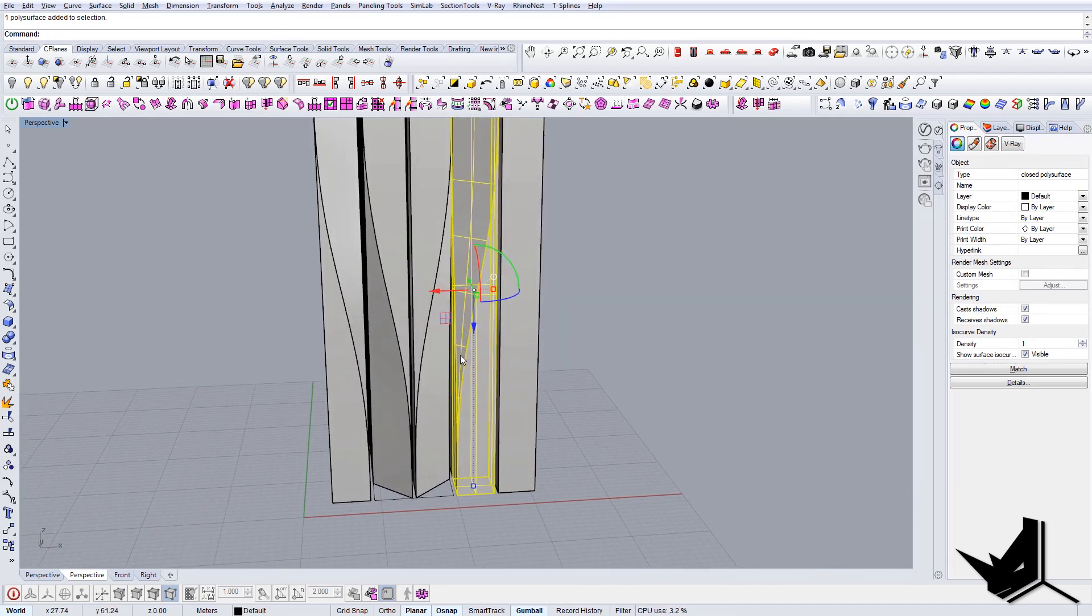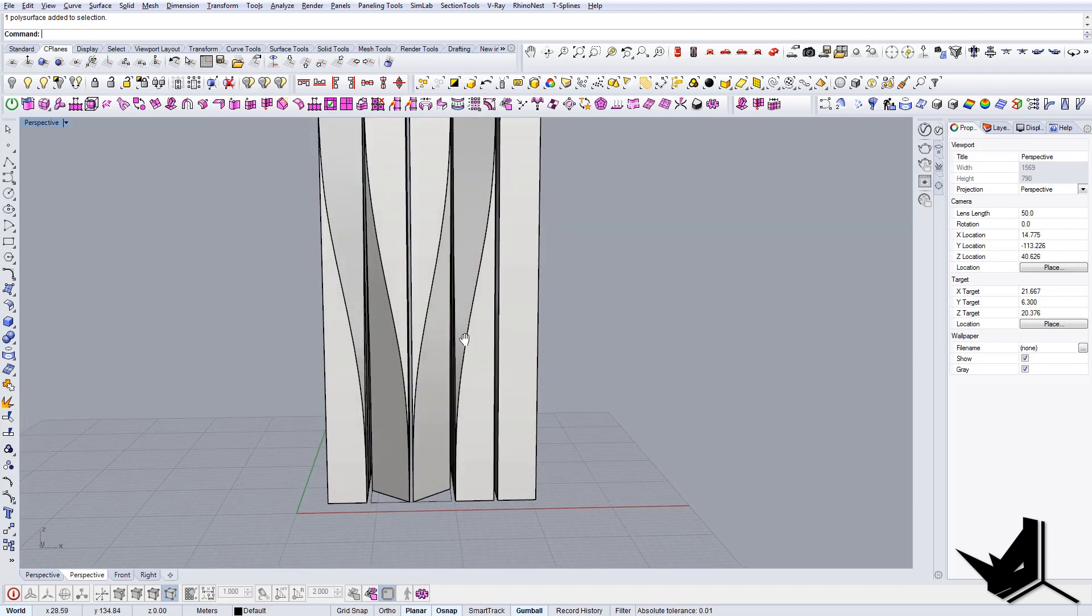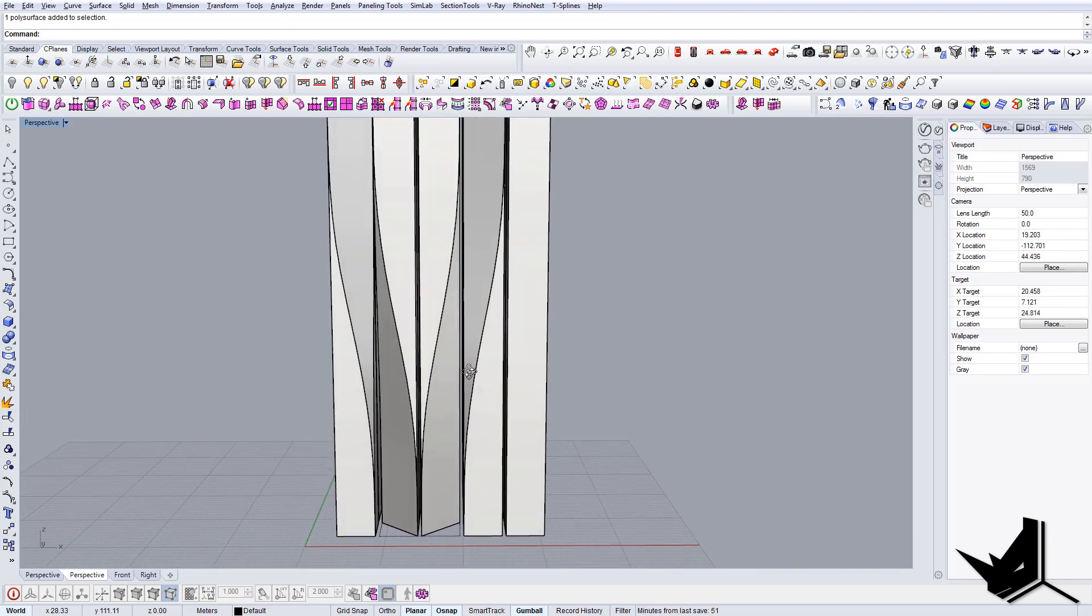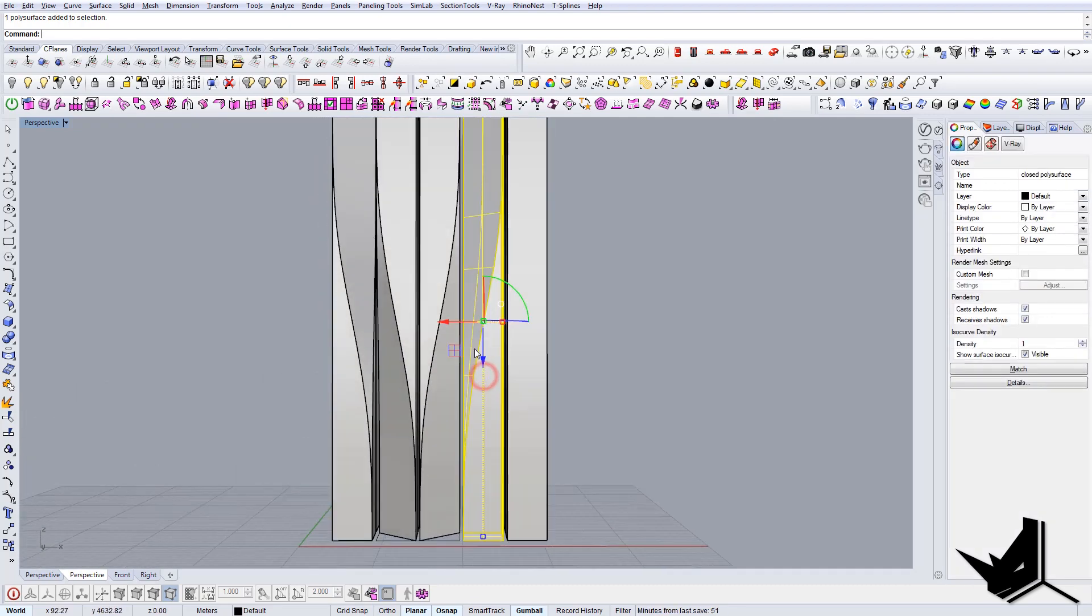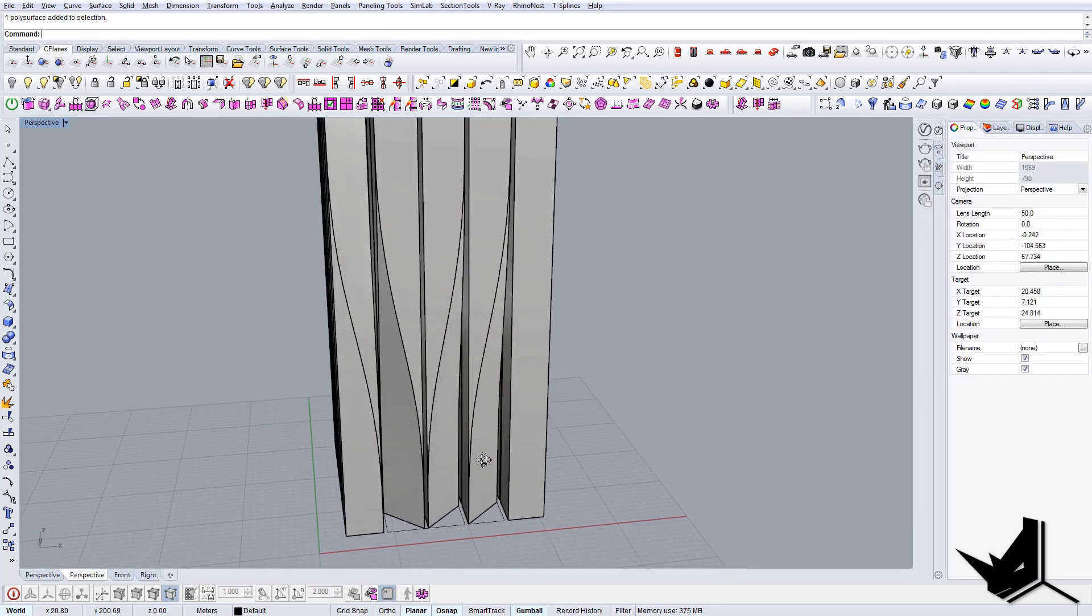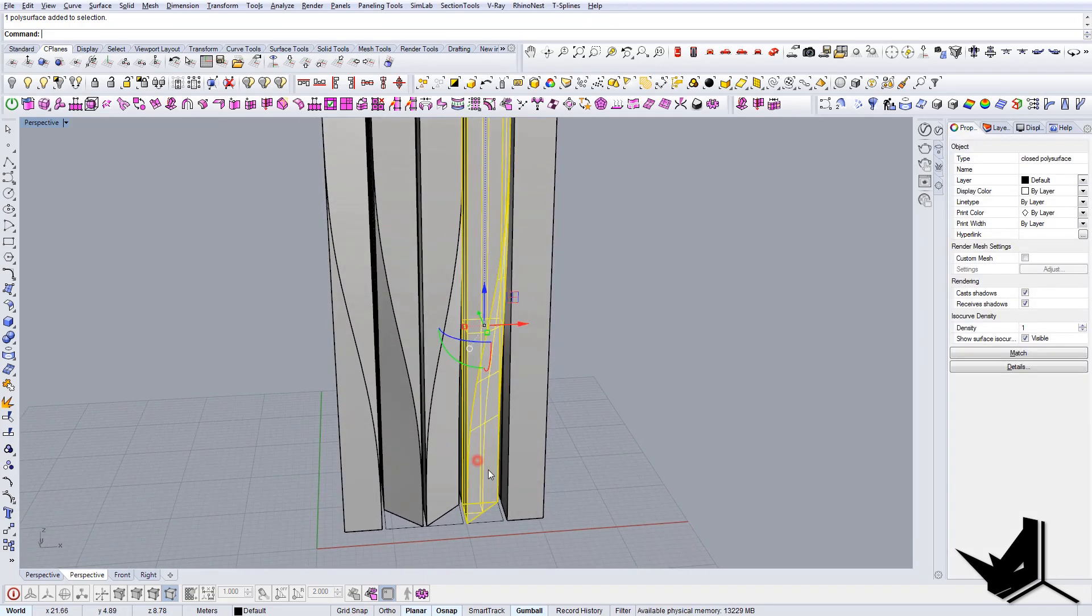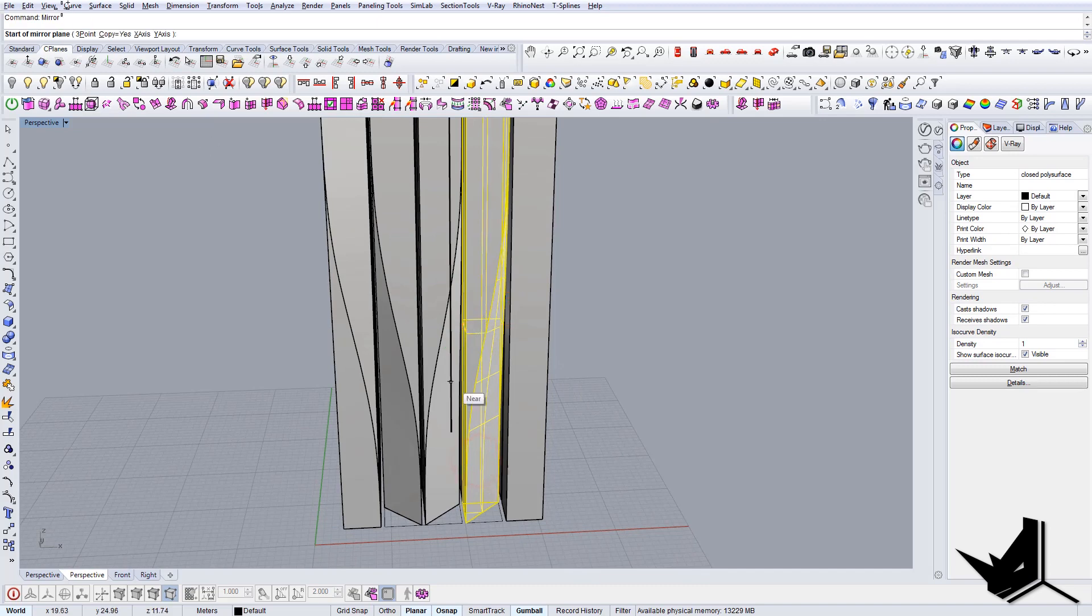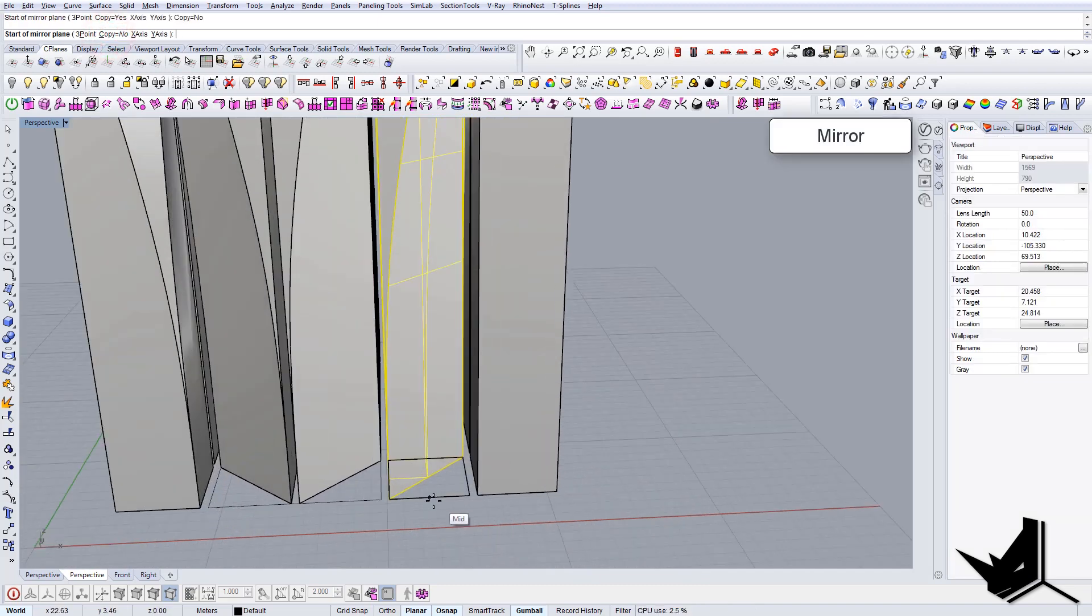Let me see. We need to flip it also 180, and we need to mirror it here without copying, like so.